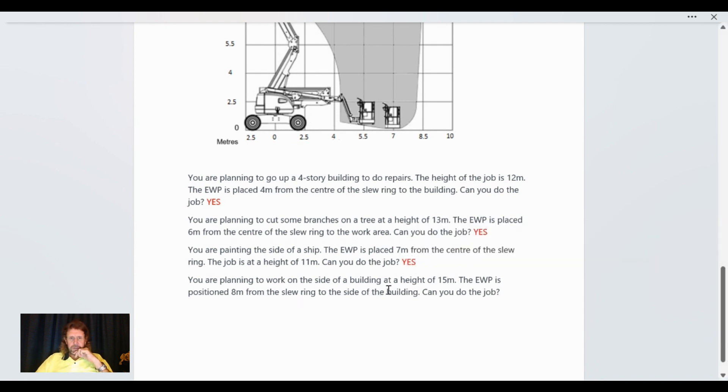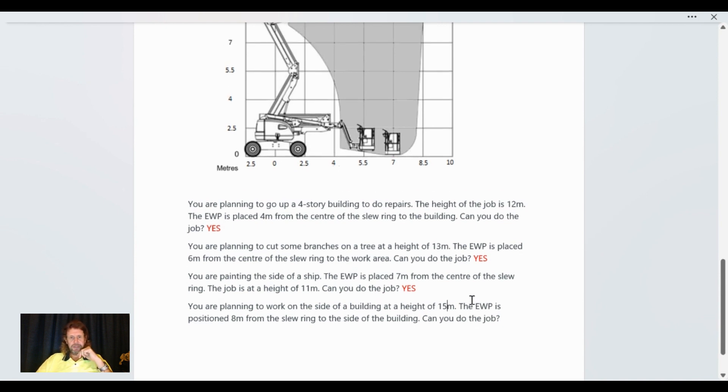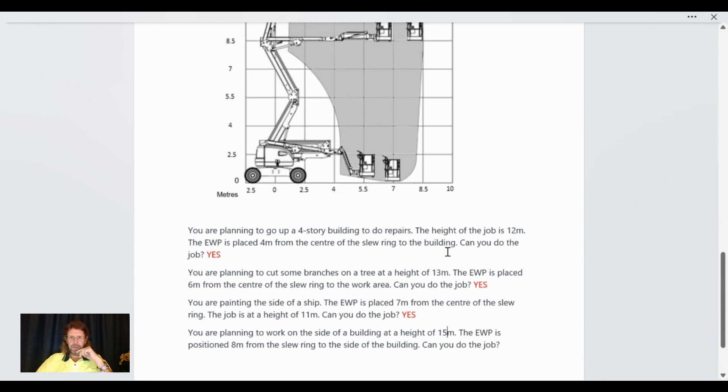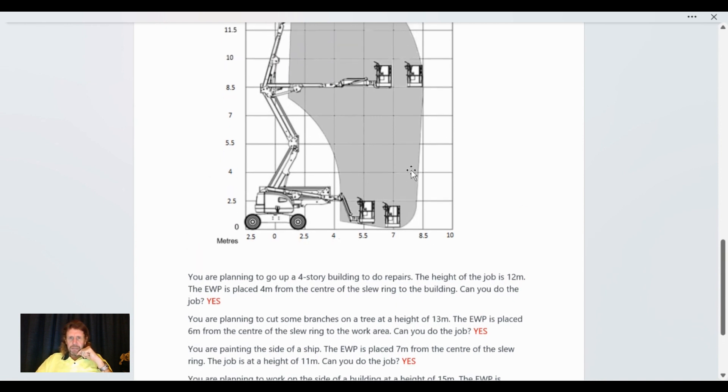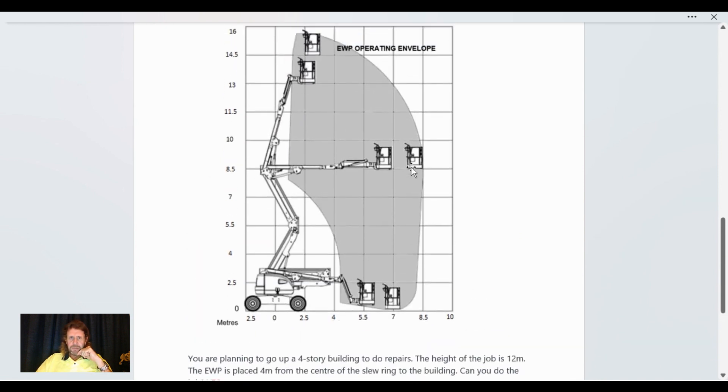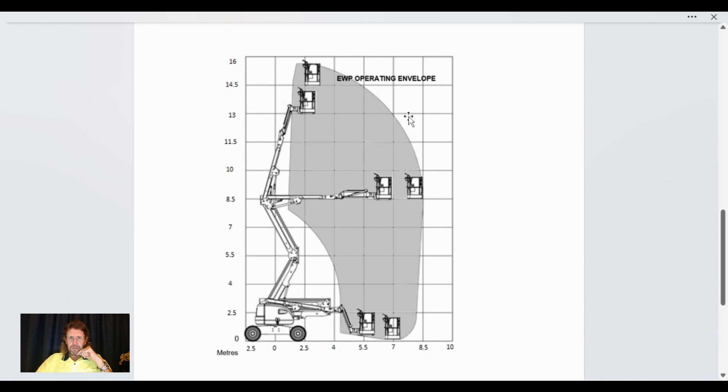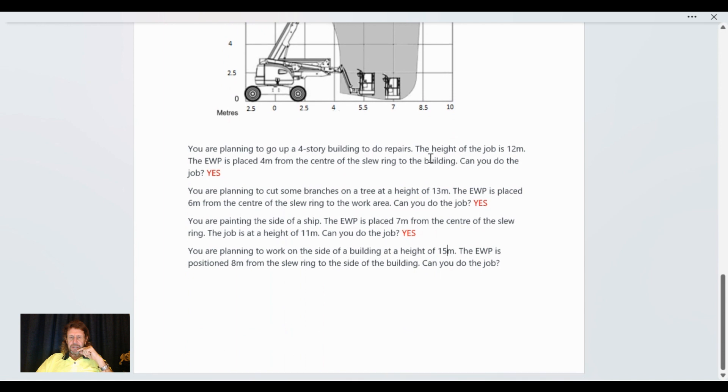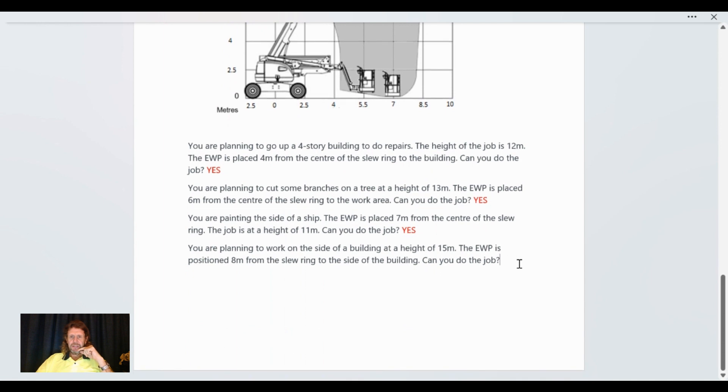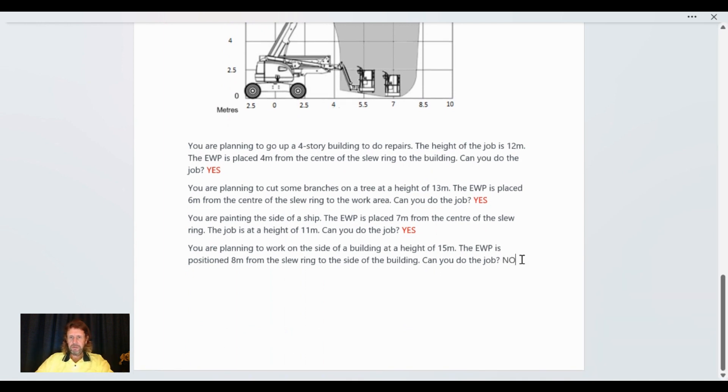You're planning to work on the side of a building at a height of 15 meters. The AWP's position is eight meters from the slew ring to the side of the building. Can you do the job? Eight meters, we're just in there. But let's go up to 15 meters and have a look. No, we are well outside the operating envelope up there. So the answer is no, cannot do the job.